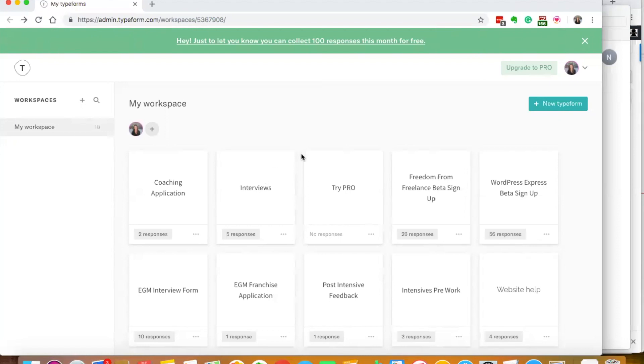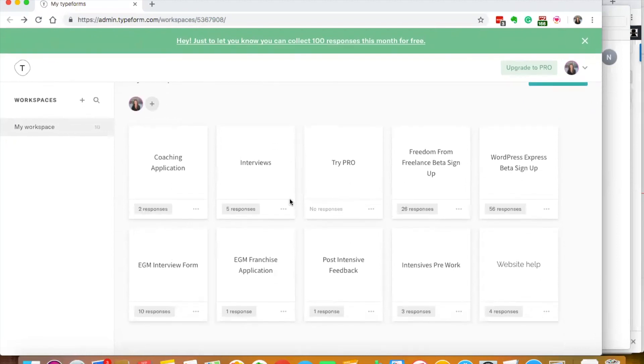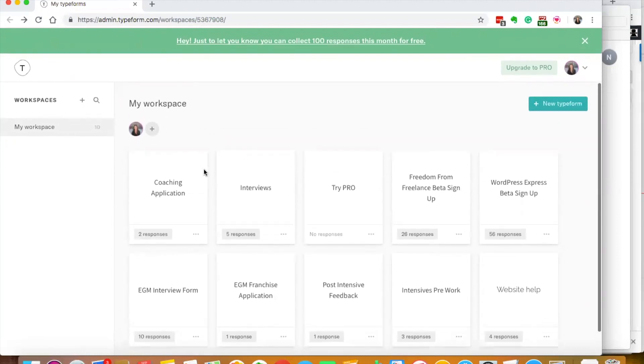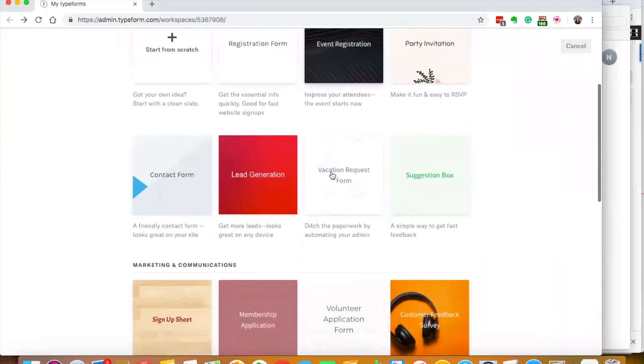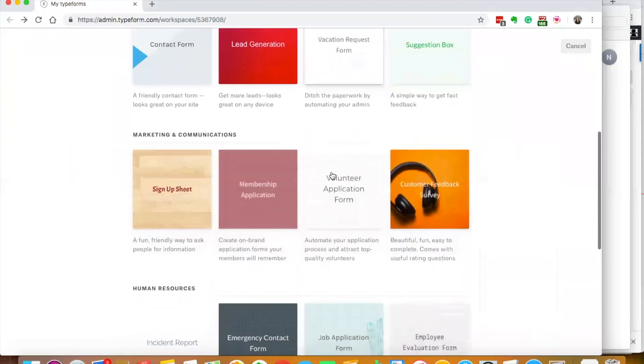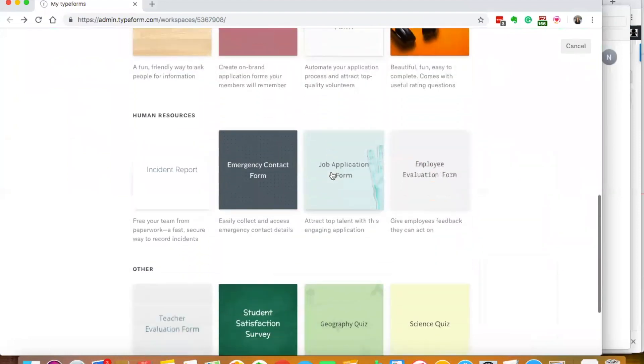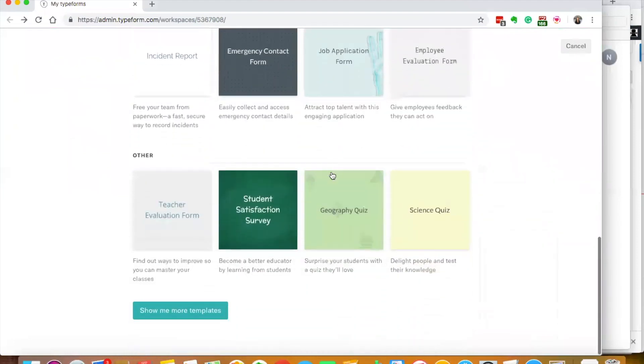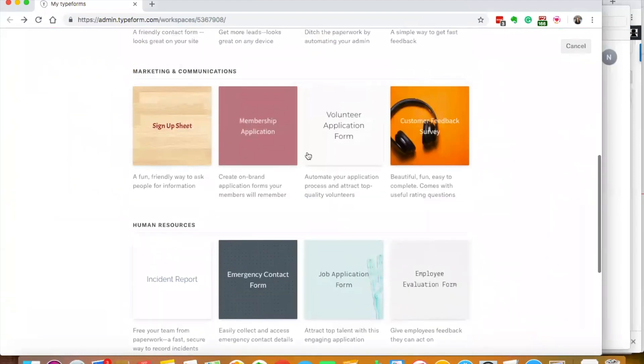Okay, so here I am logged in. You can see I already have some things set up here. What we're going to do today is create a new Typeform. You can either start from scratch or they have some fun templates already ready to go.